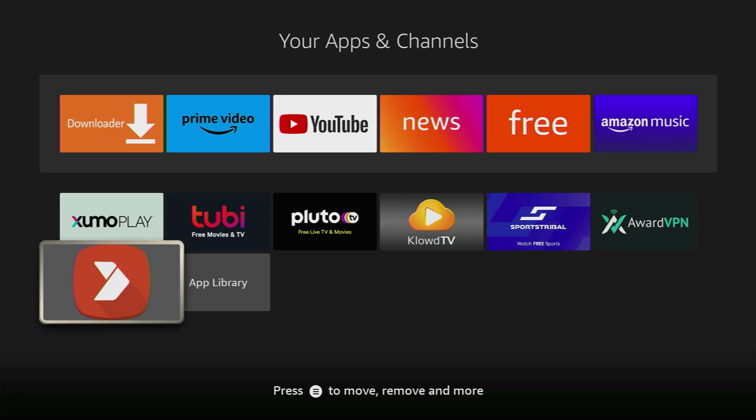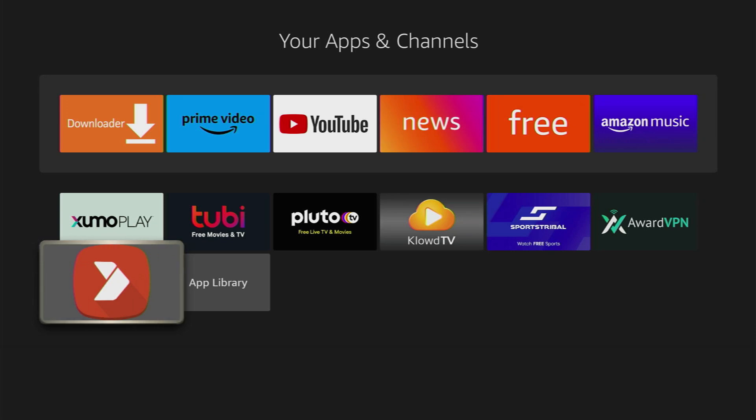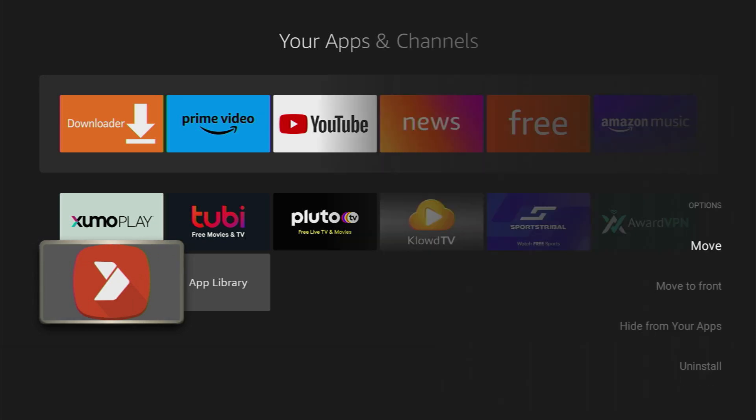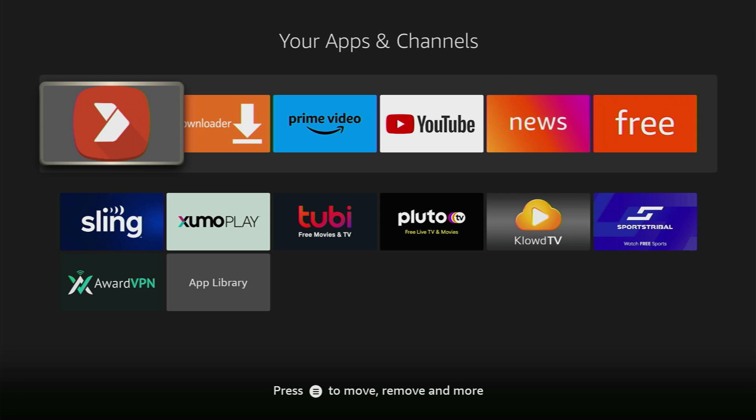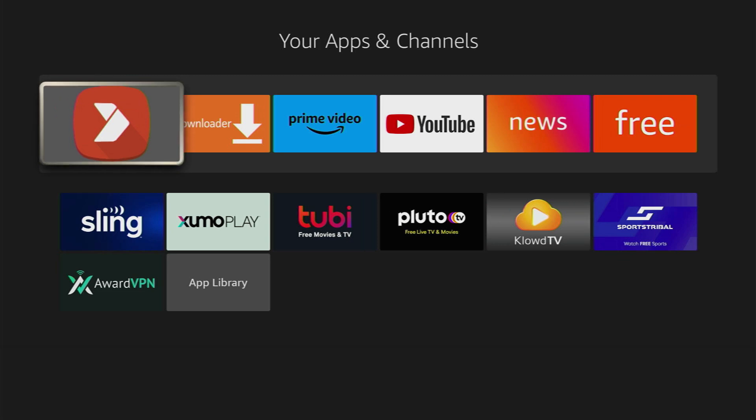I recommend clicking on the options button on your remote. That's the button with the three horizontal lines. Click on it and then press on move to front. It's going to put AppToide TV up front in the list of your applications so it's going to be easier for you to access it every time you need AppToide TV. Then open the app.